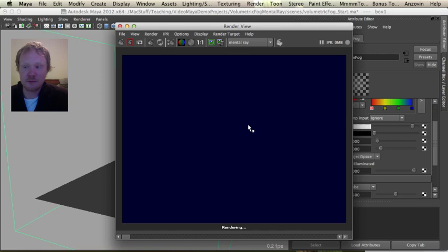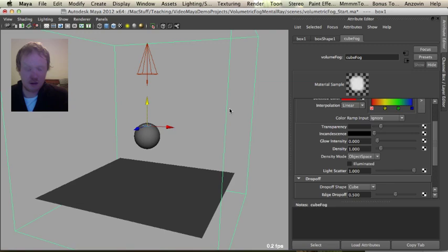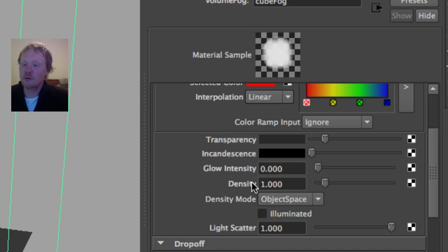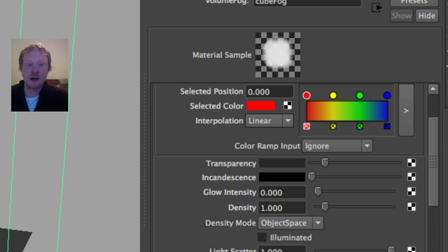We can make the fog more transparent and render it out again to get a lighter fog, or take it the other way to make it very foggy. There are a few other settings including one called Density and another checkbox called Illuminated — we'll talk about those in a second.